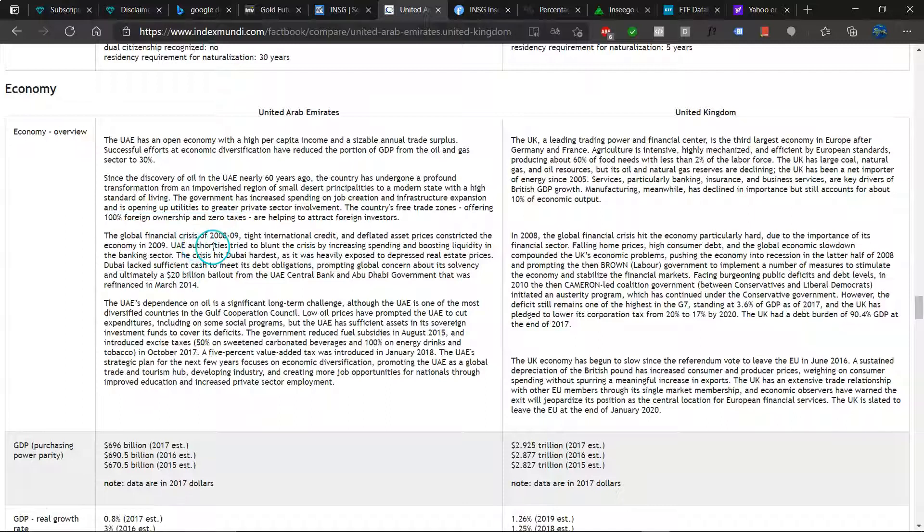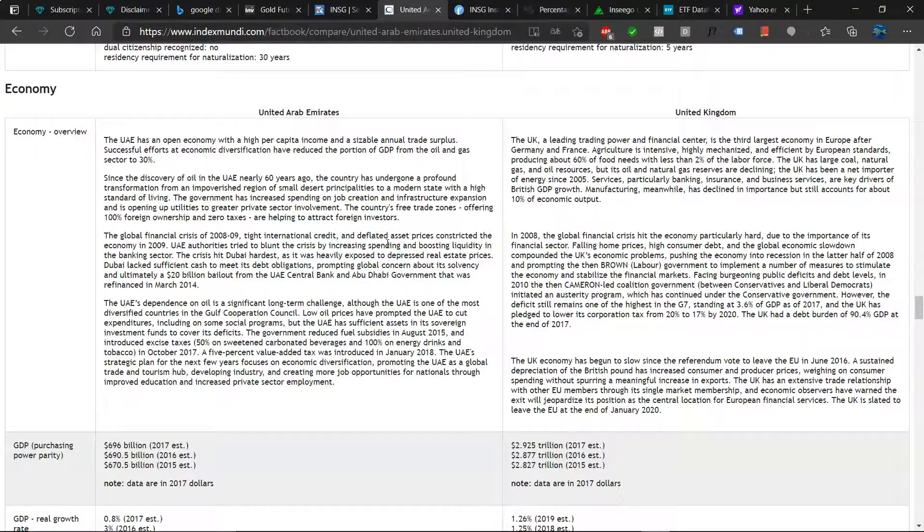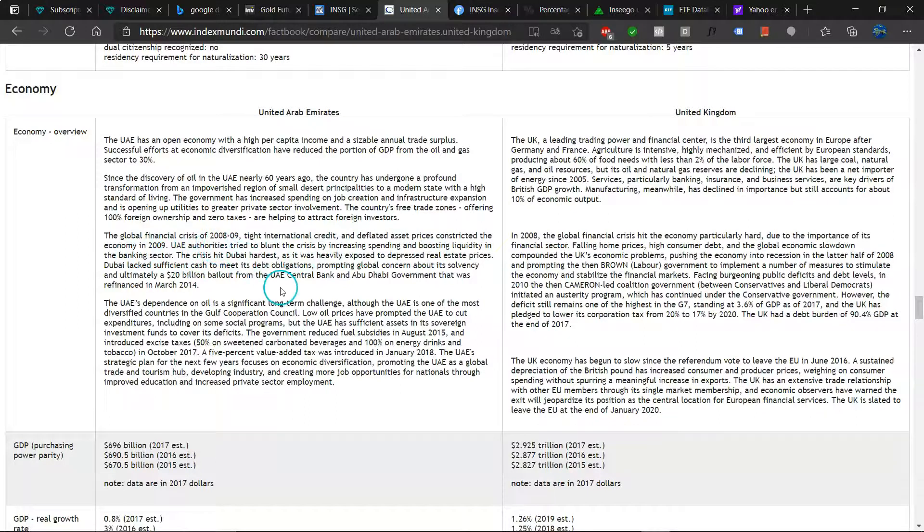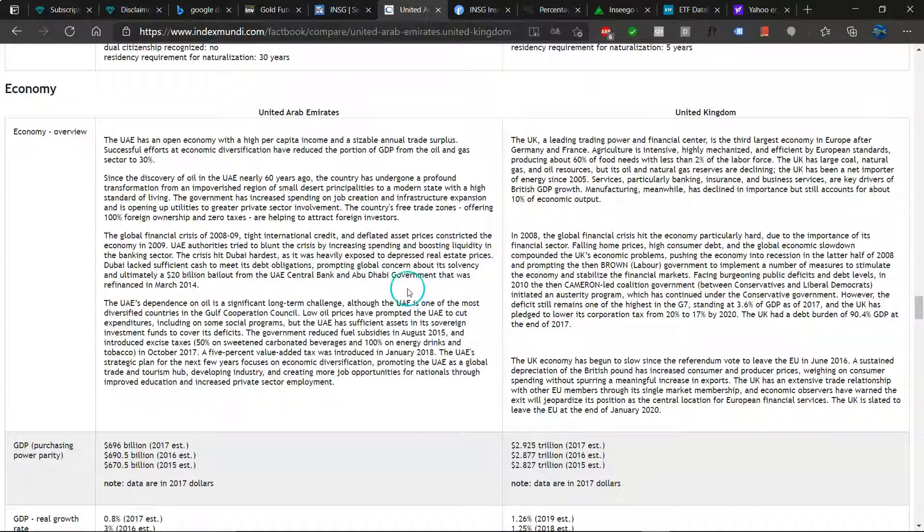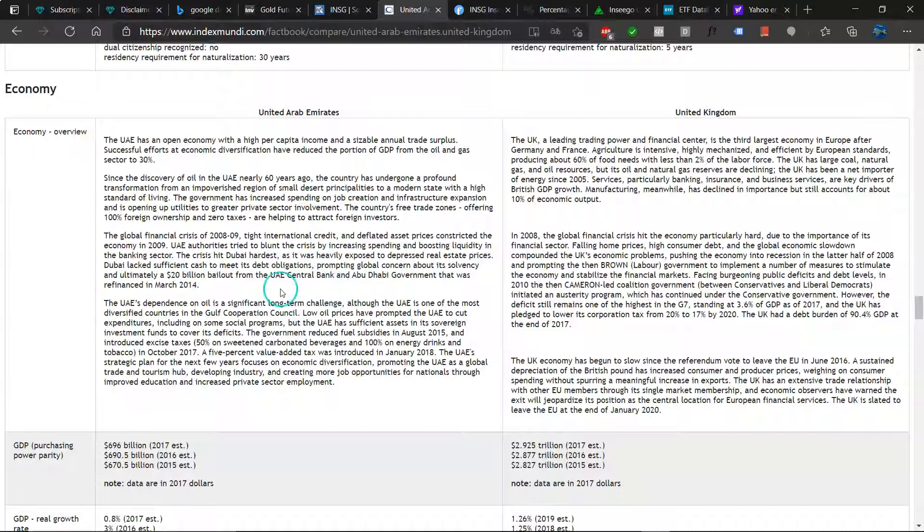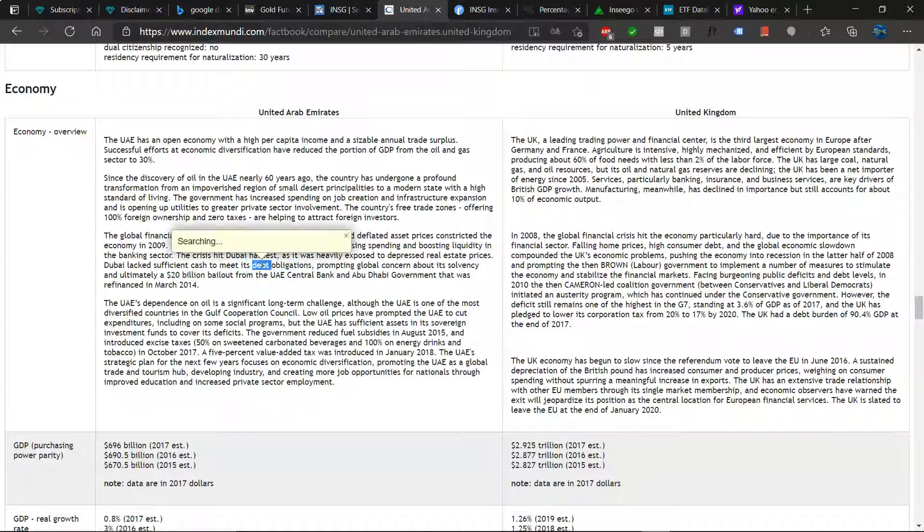The global financial crisis and tighter international credit and deflated asset prices constricted the economy. UAE authorities tried to blunt the crisis by increasing spending and boosting liquidity in the banking sector. The crisis hit Dubai hardest as it was heavily exposed to depressed real estate prices. Dubai lacked sufficient cash to meet its debt obligations, prompting a 20 billion dollar bailout from the UAE central bank. This is a broad problem across the entire world.